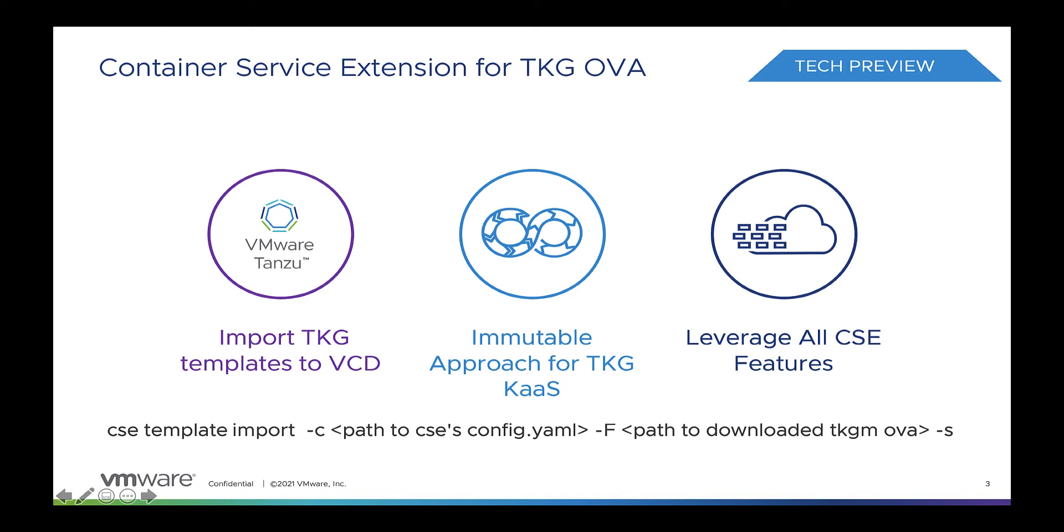authors deploy an ingress controller such as NGINX or Contour. CPI creates service engine groups on NSX-T Advanced Load Balancer in the customer organization and a DNAT rule. For this we require NSX-T Advanced Load Balancer basic licensing. In this